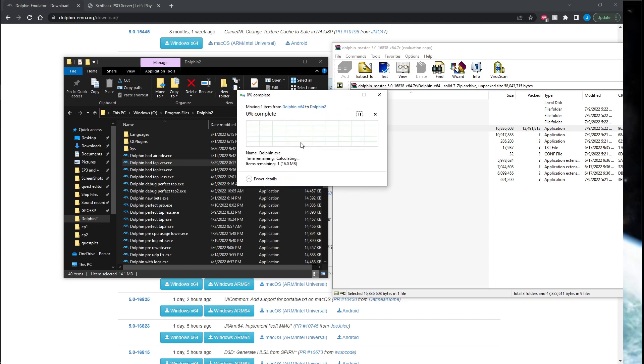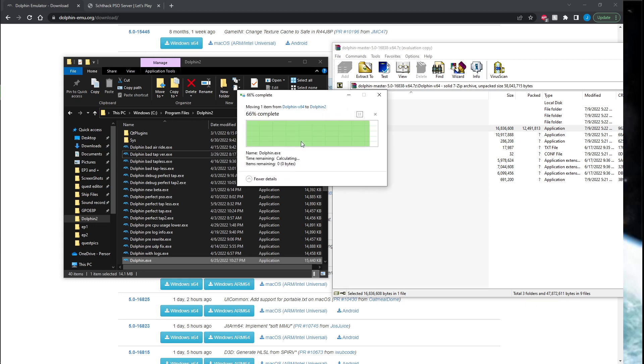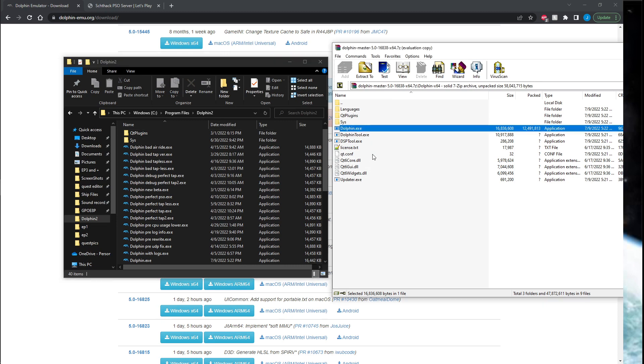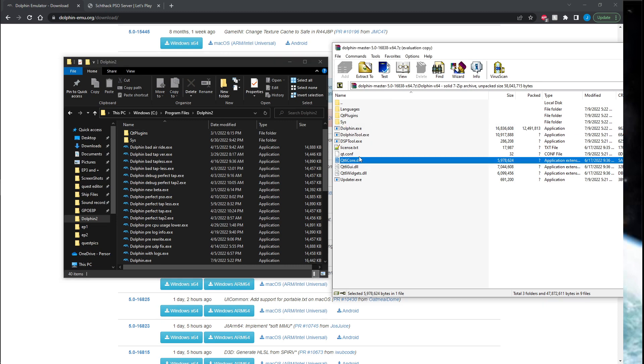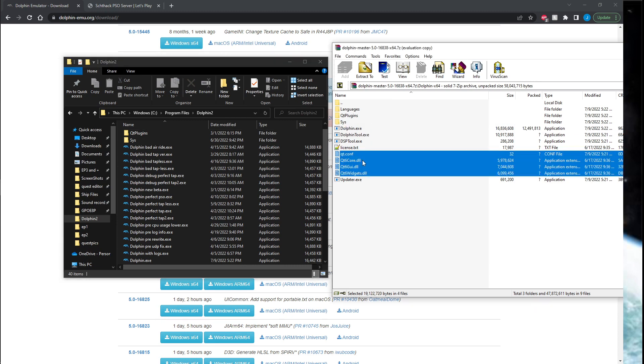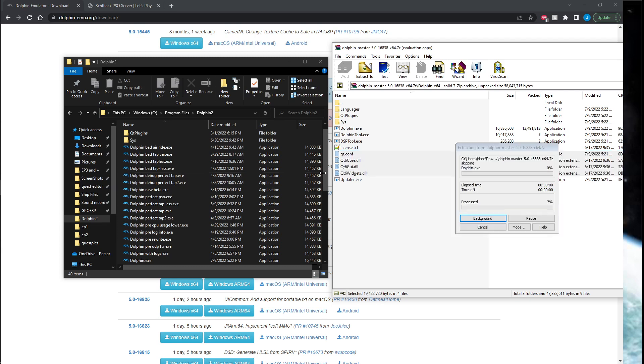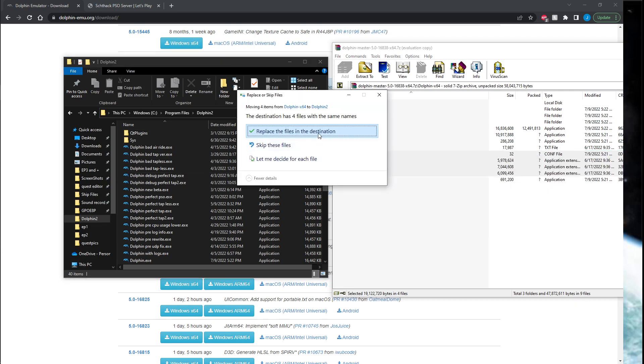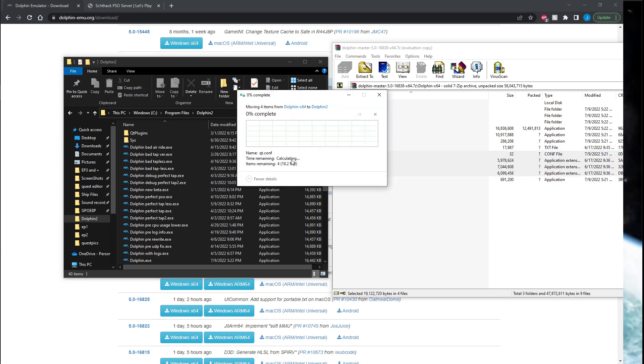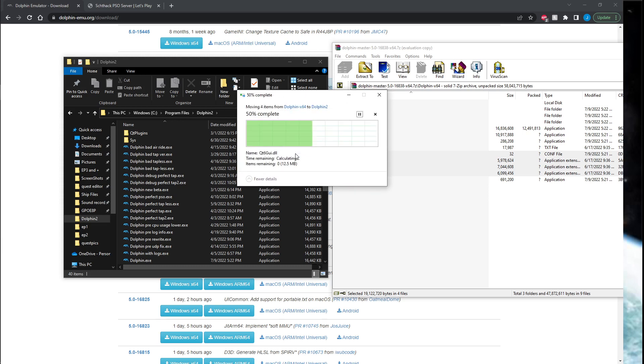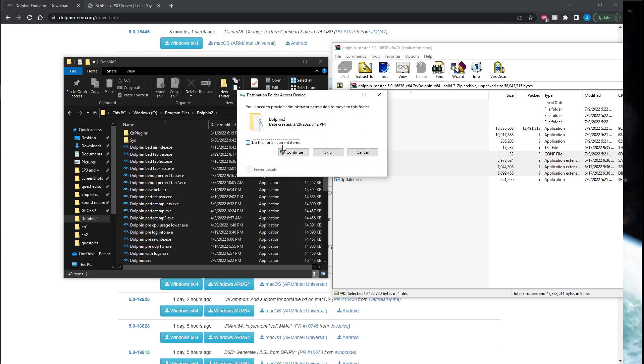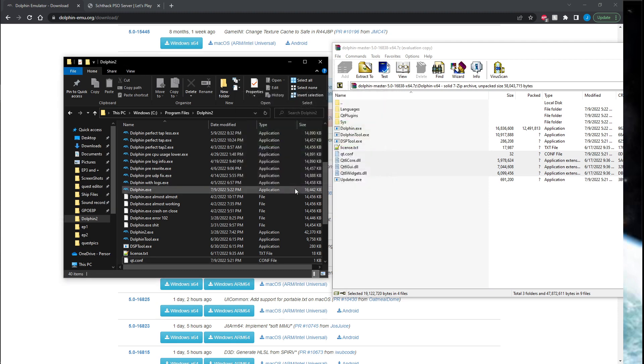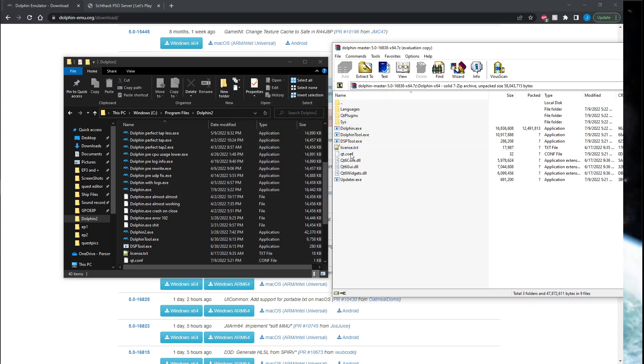It's going to ask if it needs permission. You're also going to download these—you'll also include these QT files as well. Continue, yes, do this for all. Okay, so now if we did this right, we can just straight up open Dolphin. Perfect, it opens.